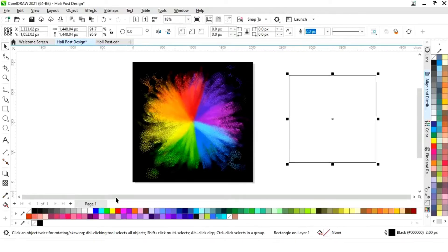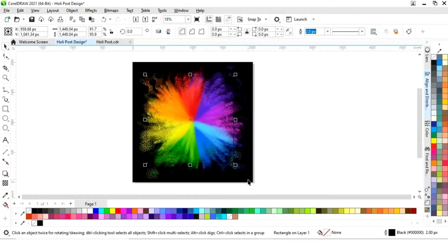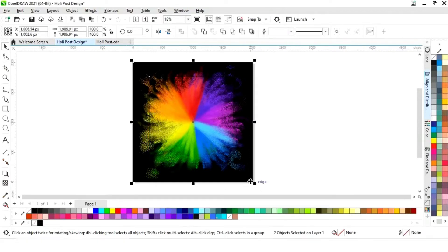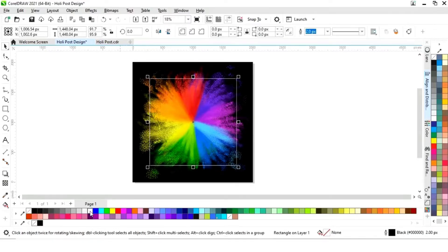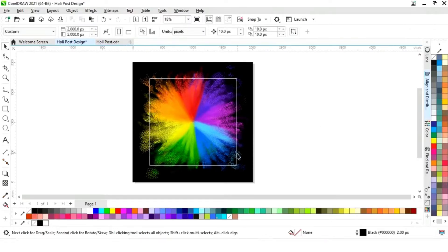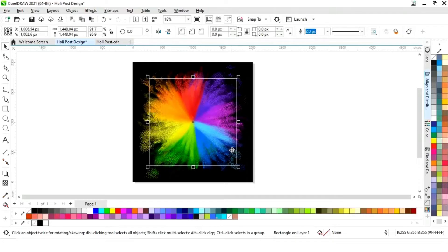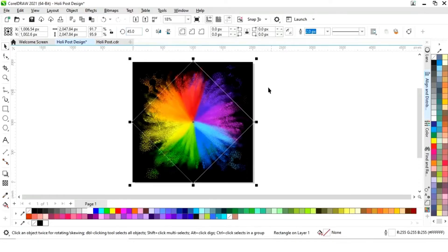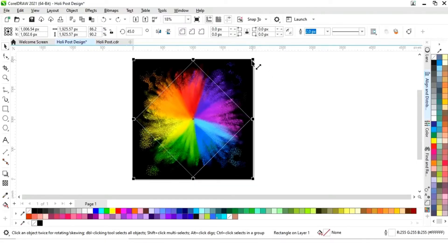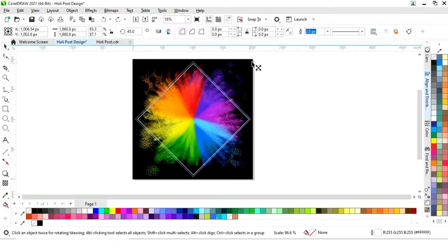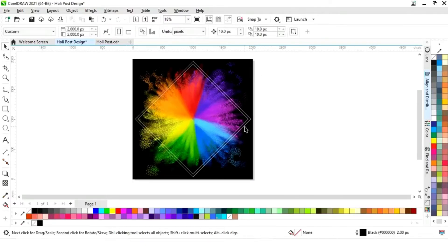Now we'll remove the fill color and give a color to the outline. I'll place this square and give a white color to the outline so it will be visible. Then we'll select this square and rotate it 45 degrees, then adjust the size.